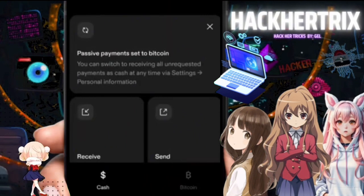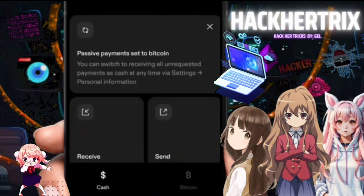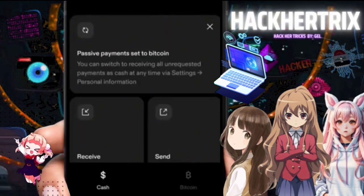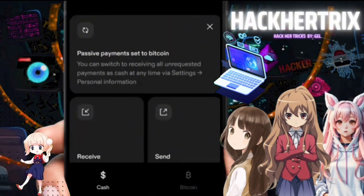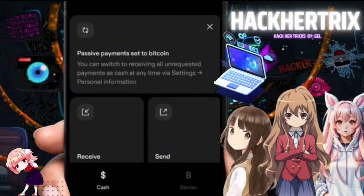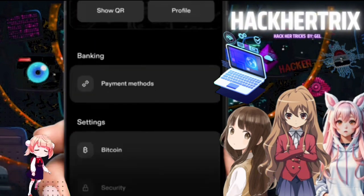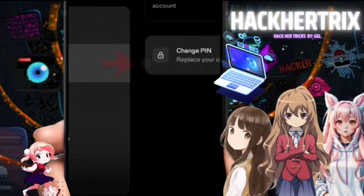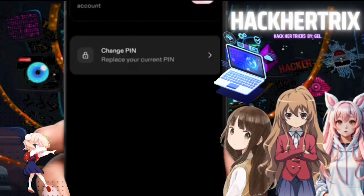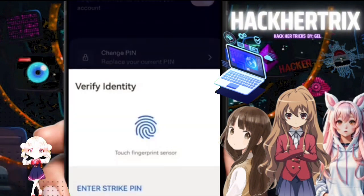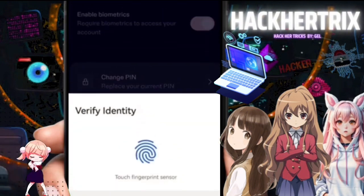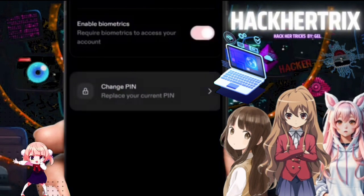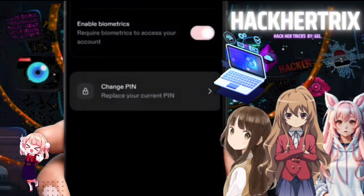You noticed earlier that we didn't provide any password or PIN — instead we have biometrics for that. If you want to set up a PIN, go to your Profile, scroll down, go to Security, and from there you can enable the PIN. It will ask you to authenticate using your fingerprint.